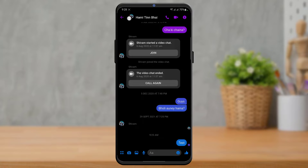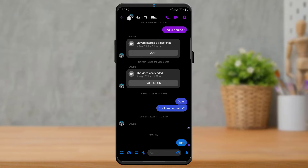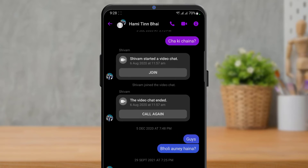You should understand that you actually need to have administrator permission, or you should be the admin of the group, in order to enable admin approval on your Messenger group chat. Once you have confirmed you have administrator permissions on your group, proceed to the next step.